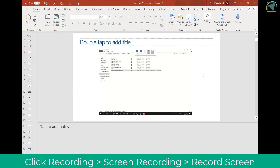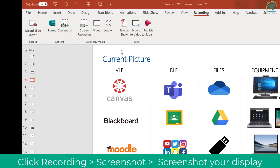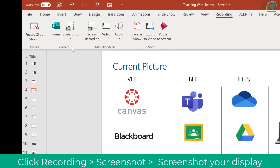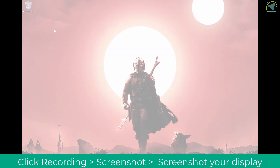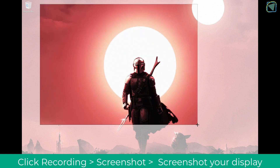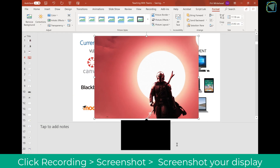Another feature is inserting a screenshot. I'm going to click Recording, choose Screenshot, and now I can screen clip any part of my screen and it will go directly into the PowerPoint. It will also add automatic alt text for your image, which is fantastic.